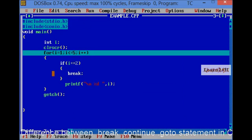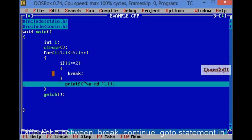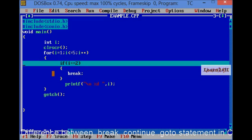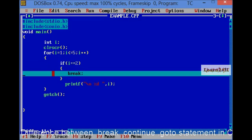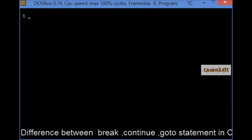then value of I is equal to 1, then it will check the condition, then it will print 1. Then, the increment operation is performed. If I is equal to 2, it will perform break operation and directly goto getch.